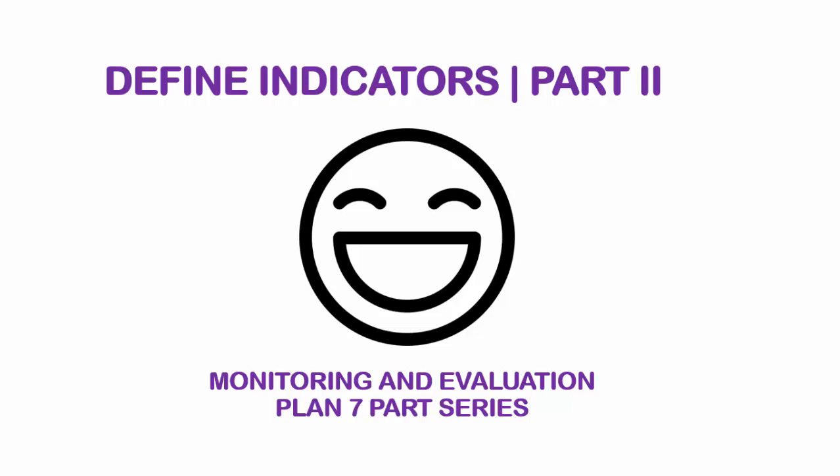Hi guys, welcome to Monitoring and Evaluation Made Simple. I'm so glad that you have come. I'm your host Coach Alexander. We're doing an M&E plan seven-part series and last time we were talking about the program goals and objectives. Today we're going to be talking about defining indicators.